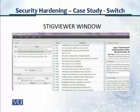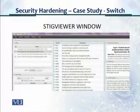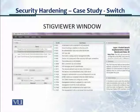This is the STIG Viewer window. When you load the STIG into the STIG Viewer window, this is what the window will look like for the layer 2 switch STIG from DISA.